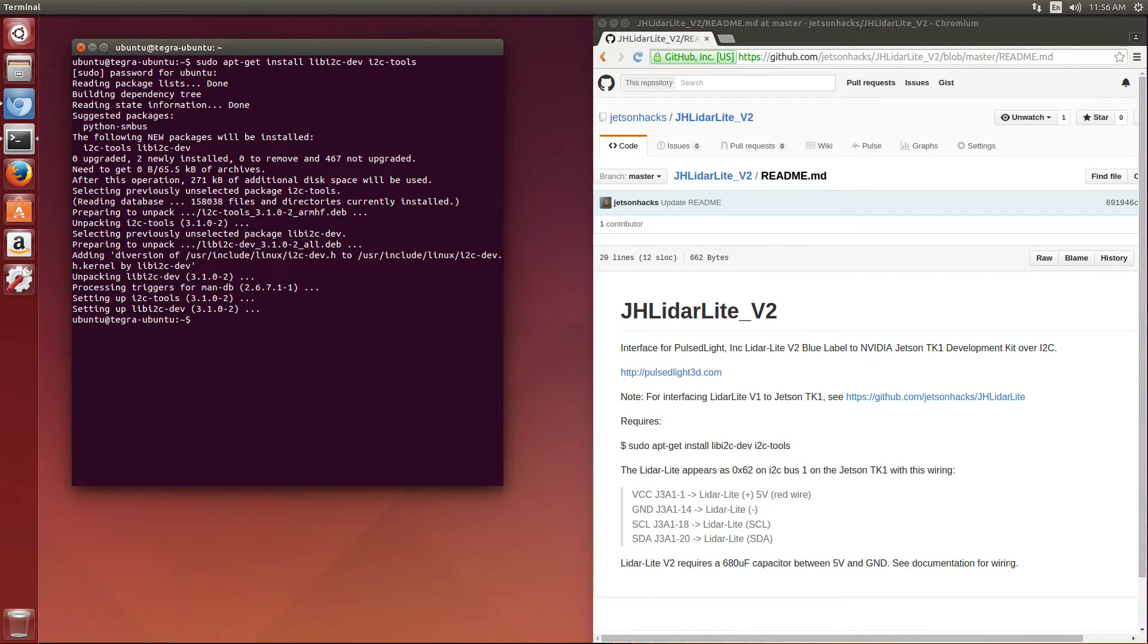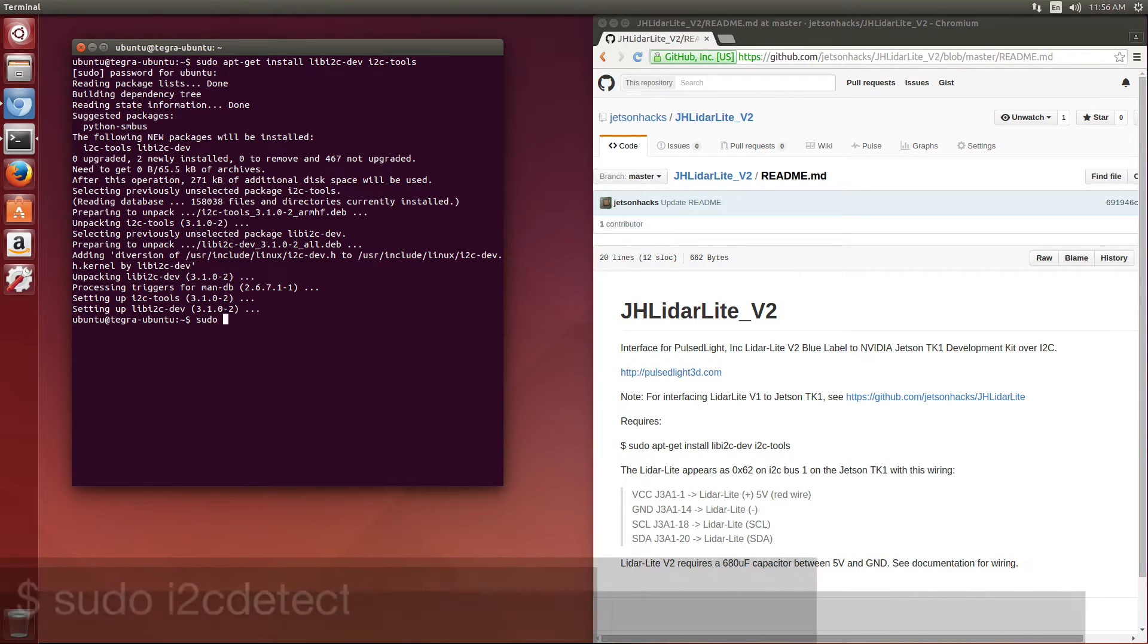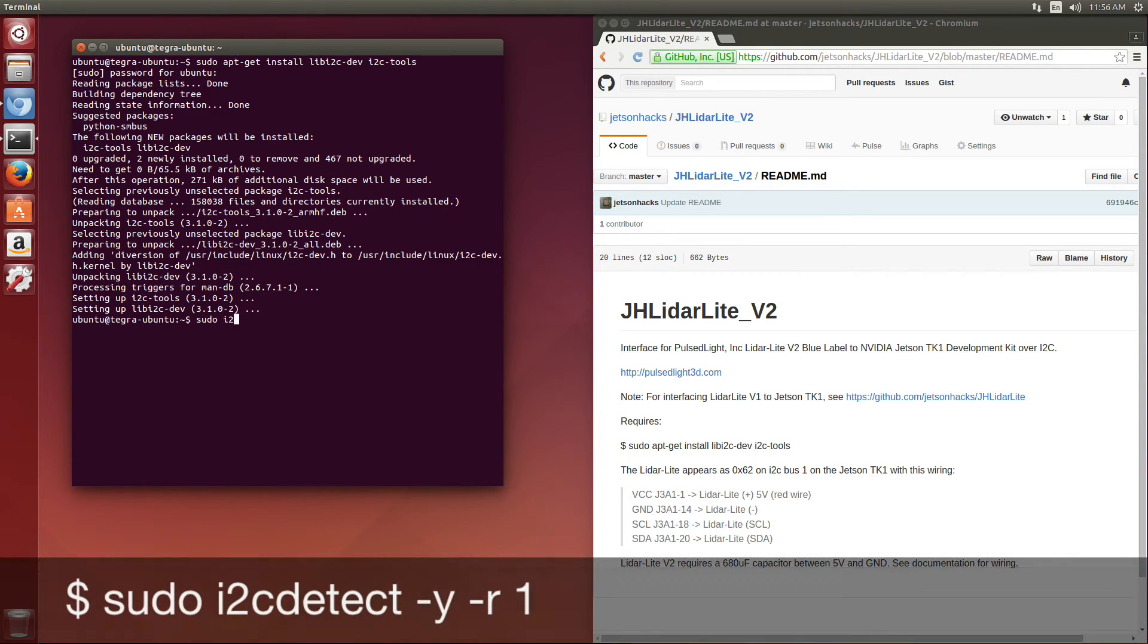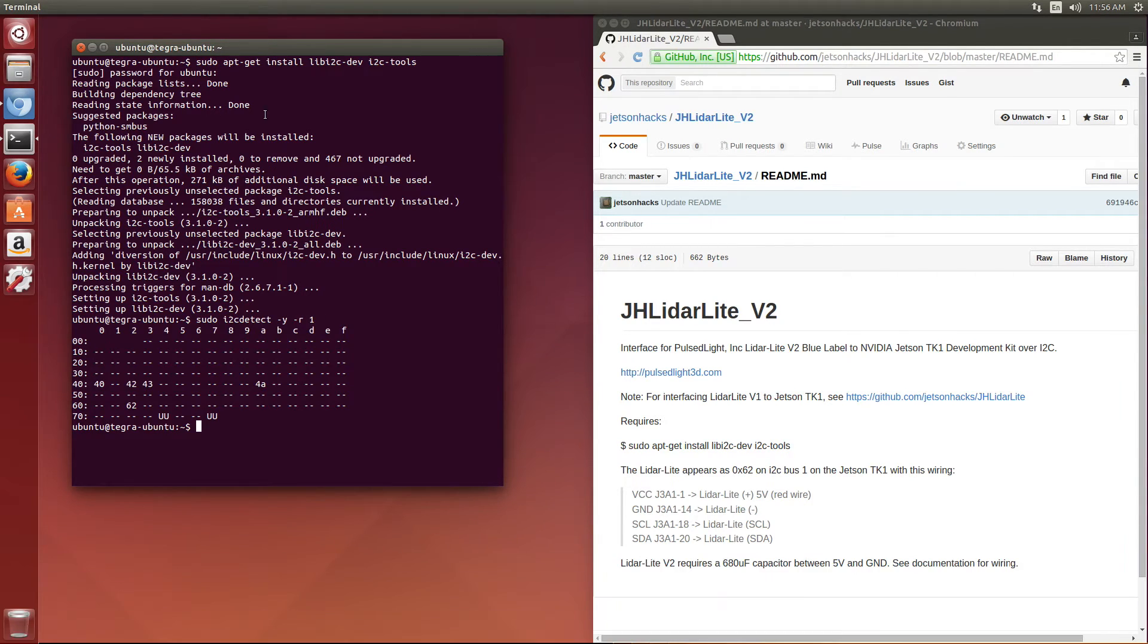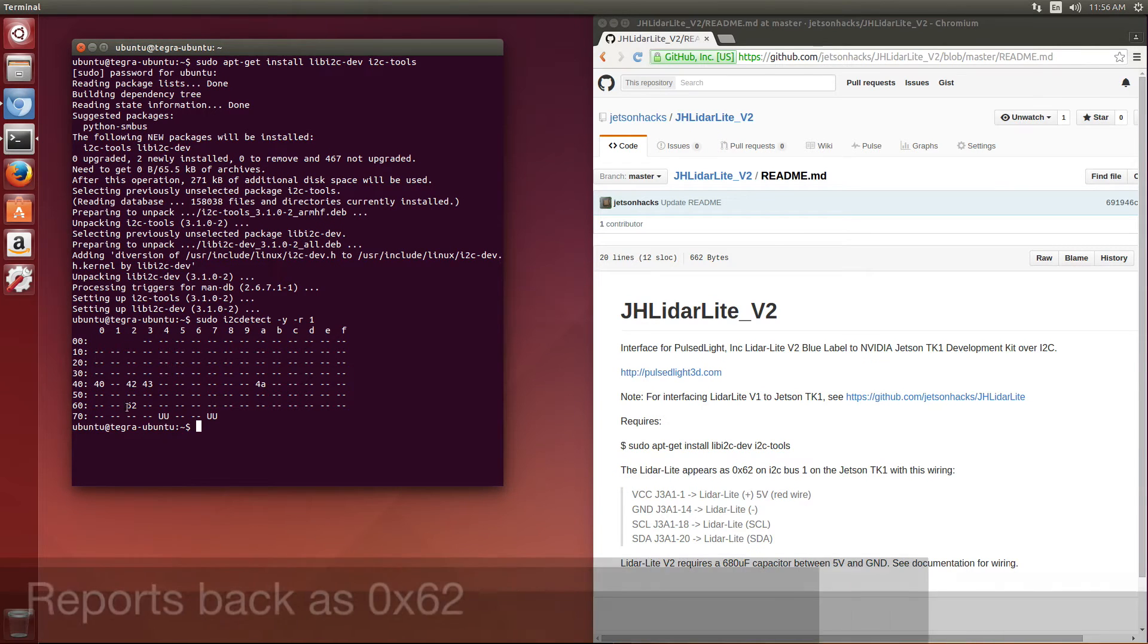We're going to make sure that we can actually see our LiDAR Lite. And there it is, good old number 62.